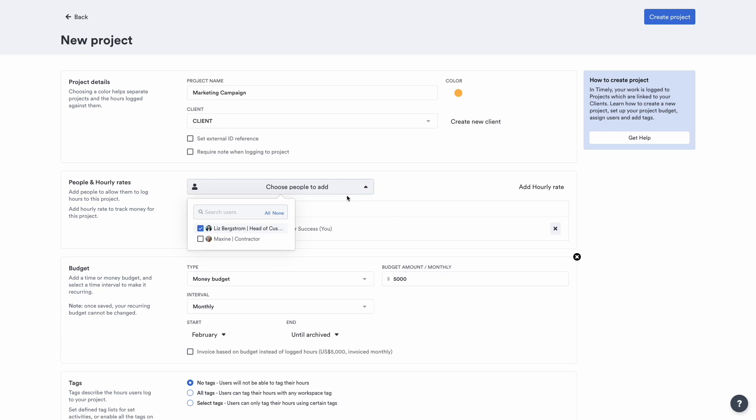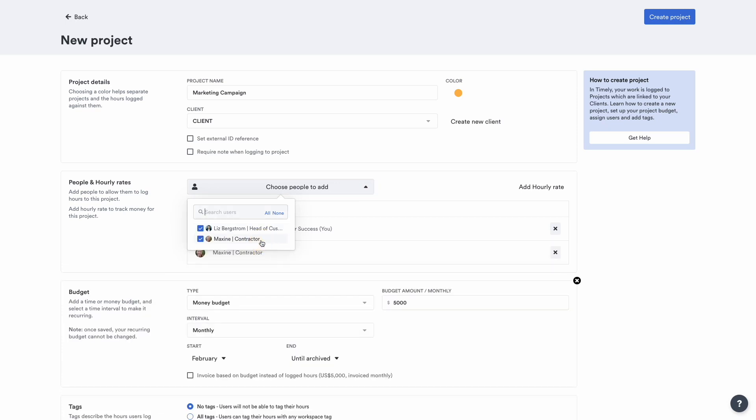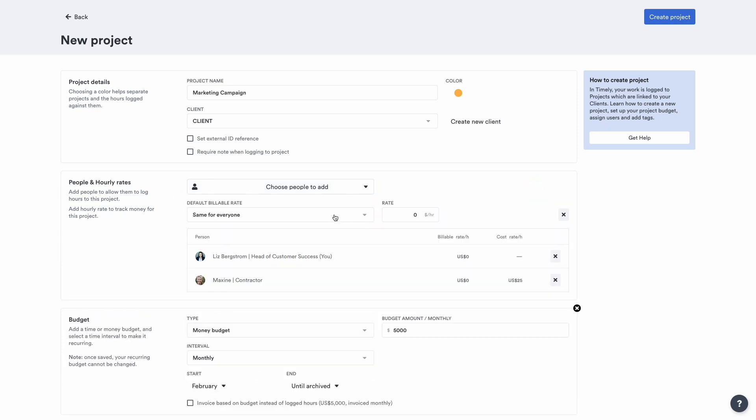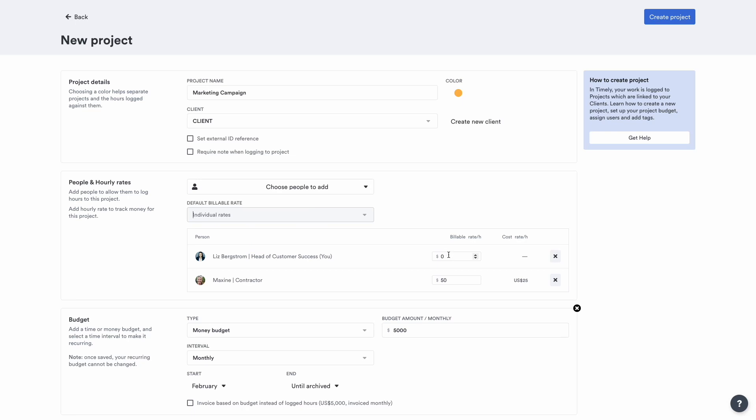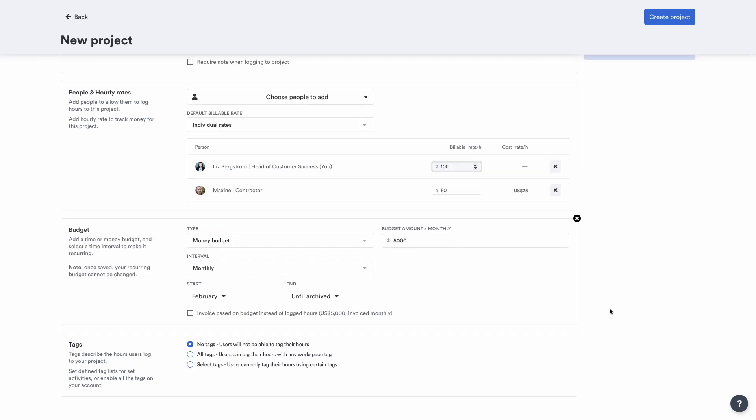Now let's add a team member. Hourly rates and costs can be the same for your entire team or different based on skills and expertise. Set them here to monitor project profitability and staff costs later.